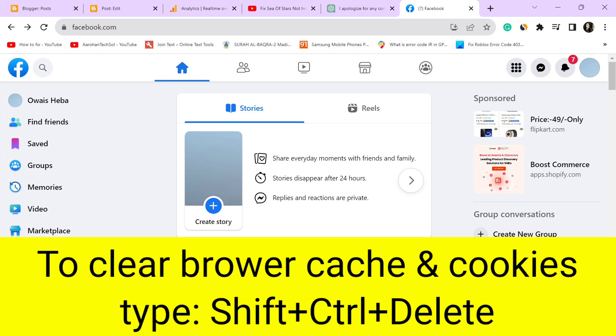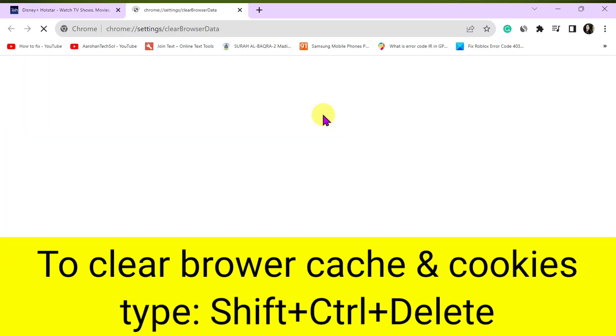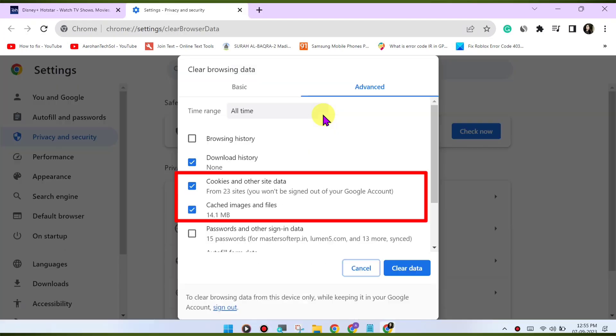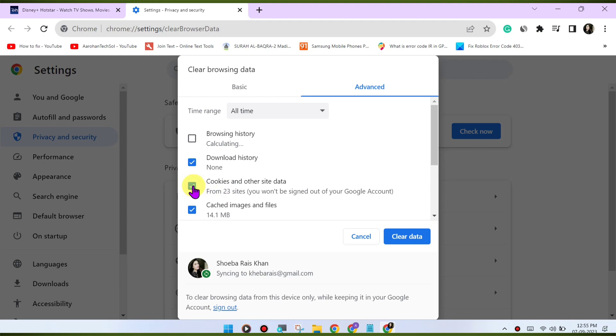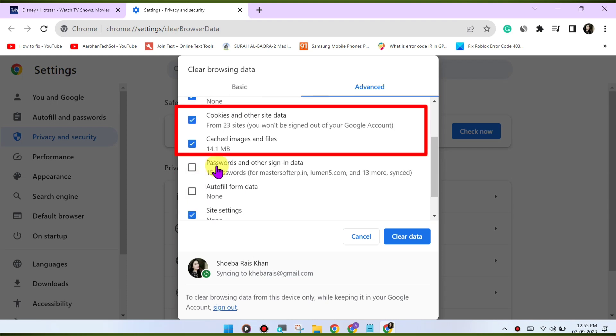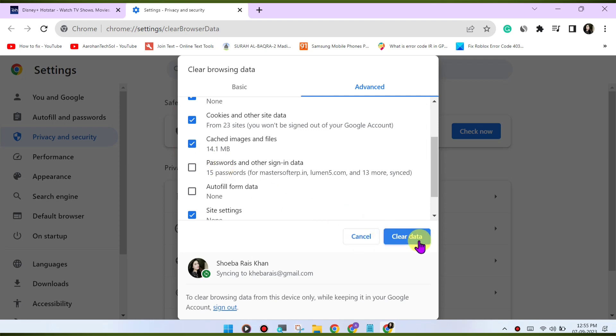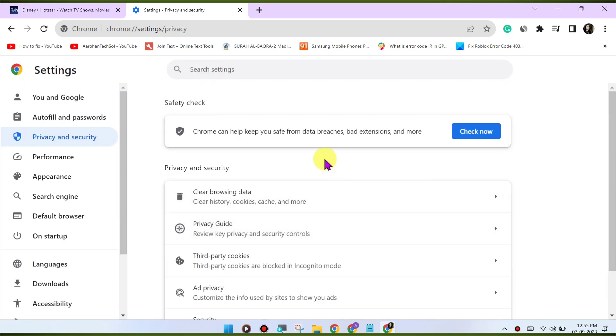Press Ctrl-Shift-Delete or CMD-Shift-Delete on Mac to open the Clear Browsing Data menu, select Cookies and Other Site Data and Cached Images and Files. Click on Clear Data to clear the cache and cookies.